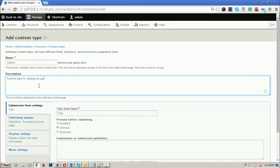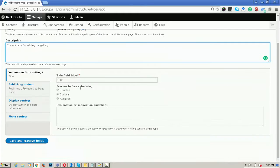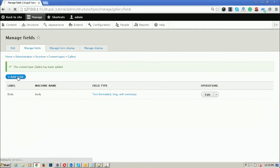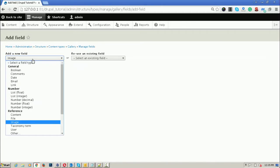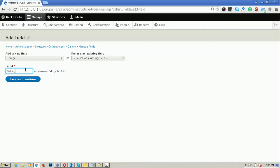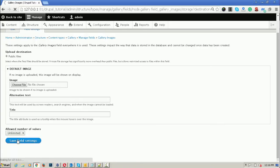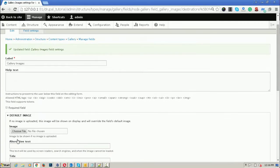Adding the gallery content type and going to save and manage fields. In this gallery content type I will add an image field with multiple uploads. I'm going to add an image field called 'gallery images' and save and continue. I need unlimited images on this gallery, so I'll save the field settings.